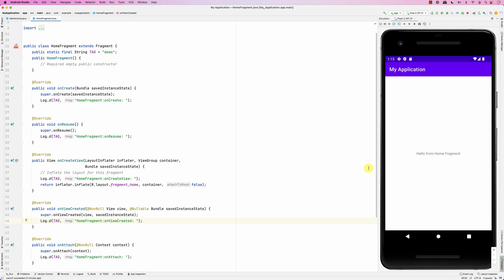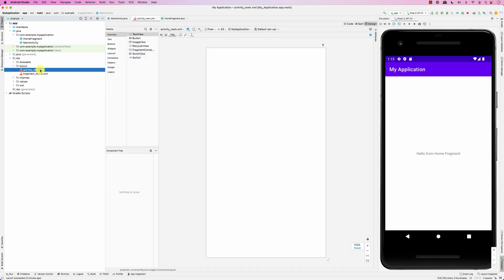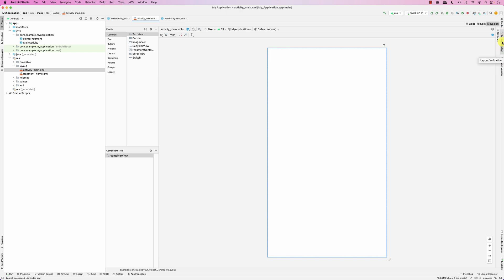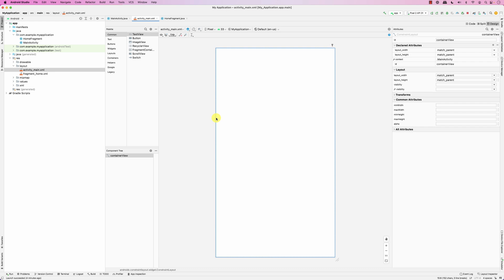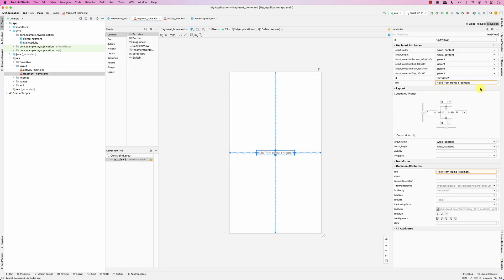In this screencast we're going to look at how to manage the layout and event handling of components inside a fragment. The home fragment is a simple fragment added dynamically. The main activity is technically empty — it has a container view with an ID called 'container view'. In the main activity we use the fragment manager, call getSupportFragmentManager, begin a transaction, add the home fragment, and commit. The home fragment layout just says 'hello from the home fragment'.